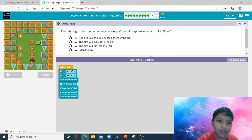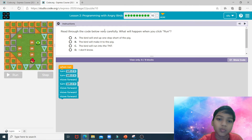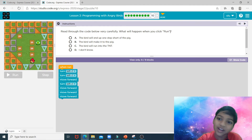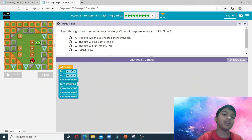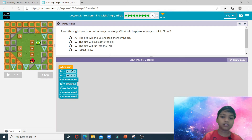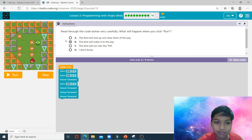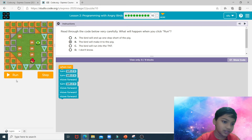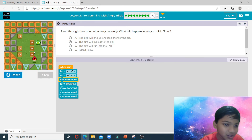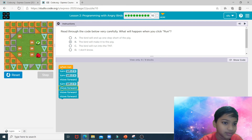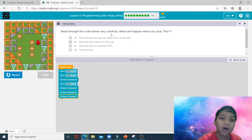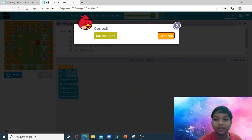That's how we complete puzzle number nine. This next one is a different type of puzzle — we need to actually choose what happens when the board is run. I know the correct answer: the correct answer is B. Watch as the bird gets all the way to the pig and the pig is gone. Correct!